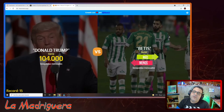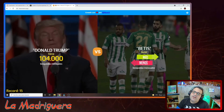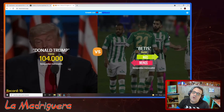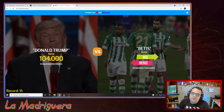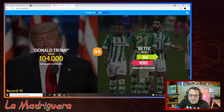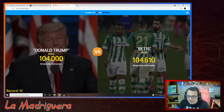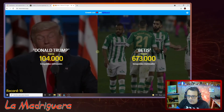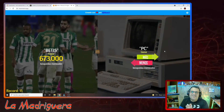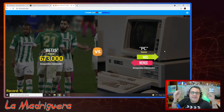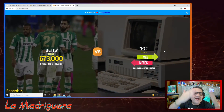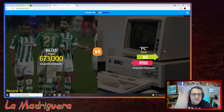Betis. Salió antes la Real Sociedad con casi medio millón, y tenía más que Pedro Sánchez. Pues Betis debe andar por ahí. ¡600.000! ¡Viva el Betis!